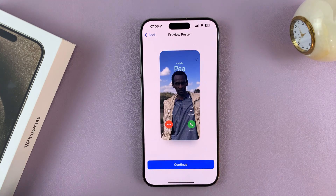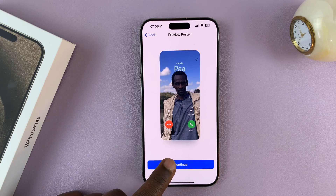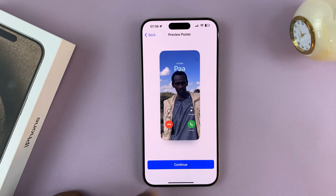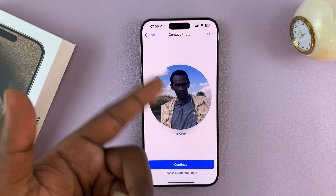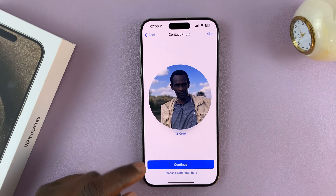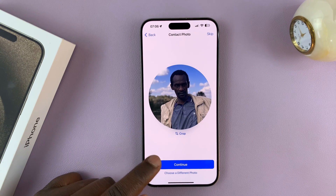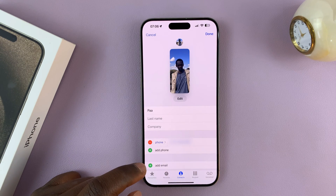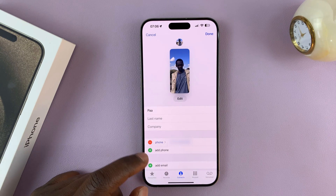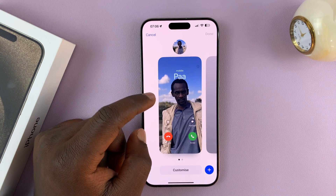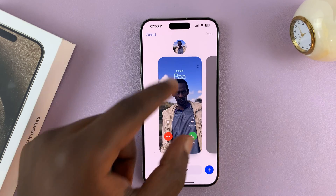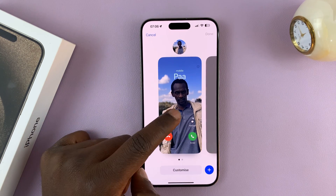You'll see a preview of your contact poster — tap Continue. Then you have the contact photo option; just tap Continue again. And that's it — we now have a contact poster for this specific contact.